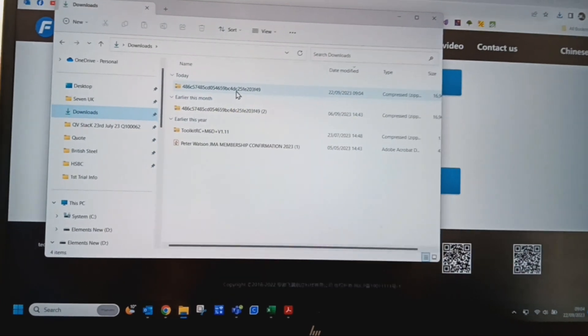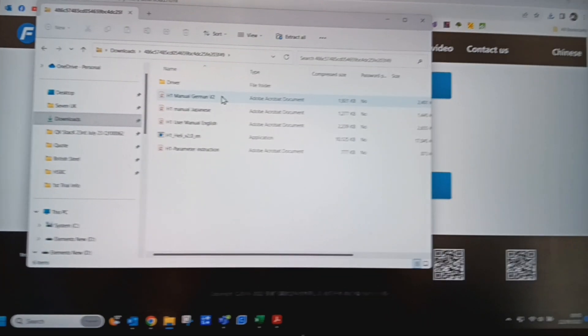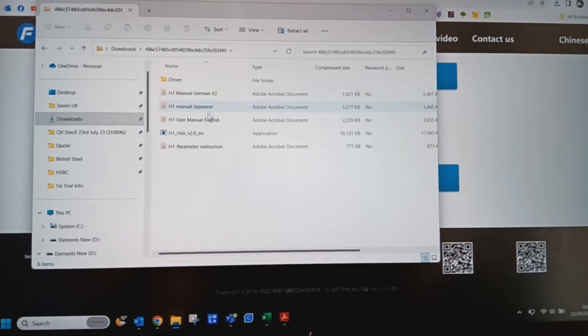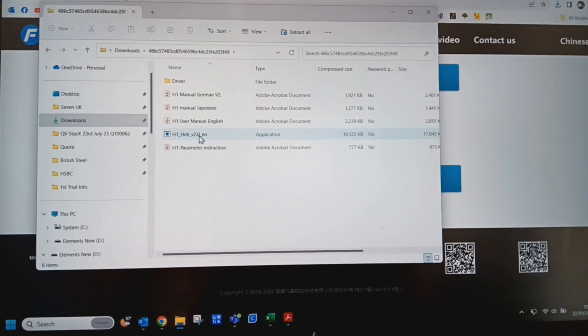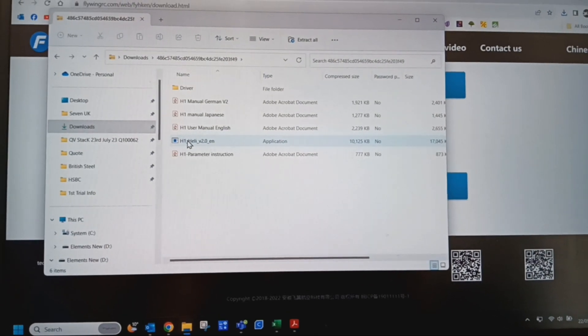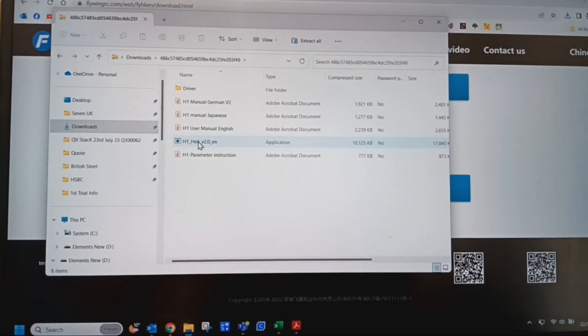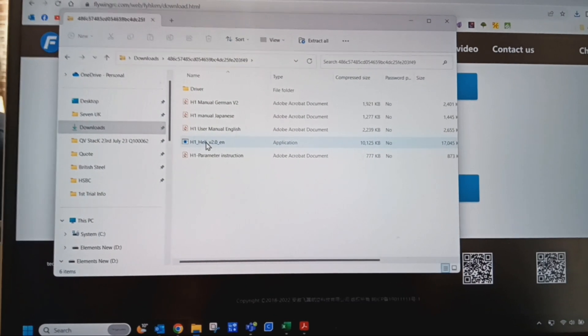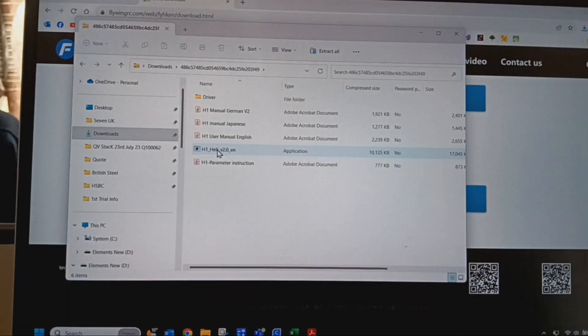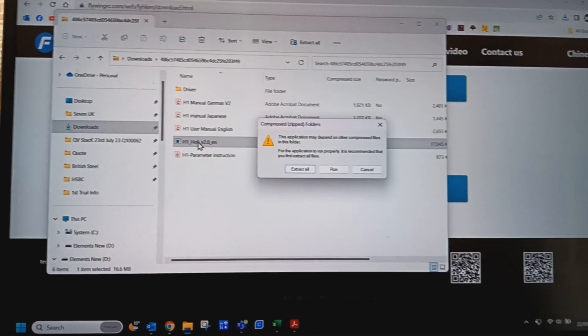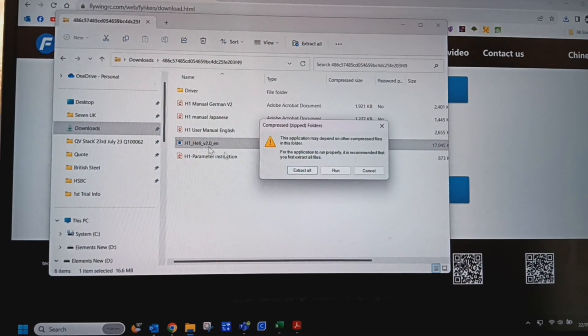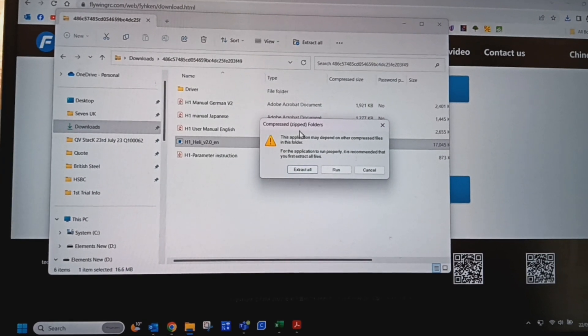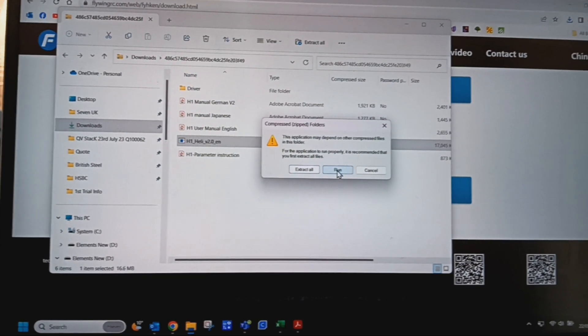If you double click this, it brings up that's the one you want there where it says H1 Heli V2 English. I'm hoping this is in focus. When you double click, it'll bring this up and then just click on run.